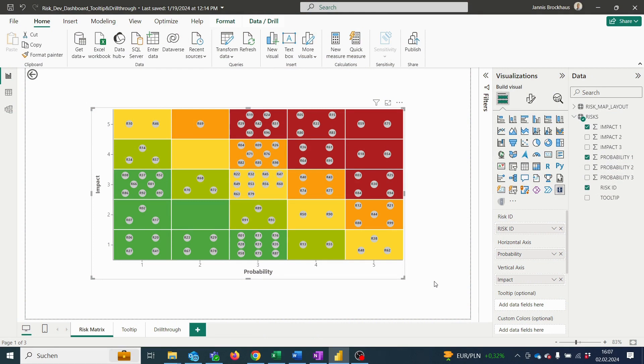Similar to the tooltip, we can extend our visual with a drill-through option. Other than the tooltip, the drill-through will not be displayed via mouse over, but on the respective report page.